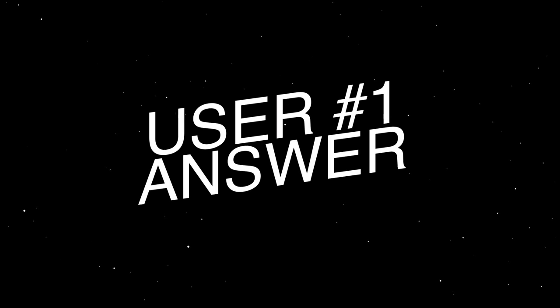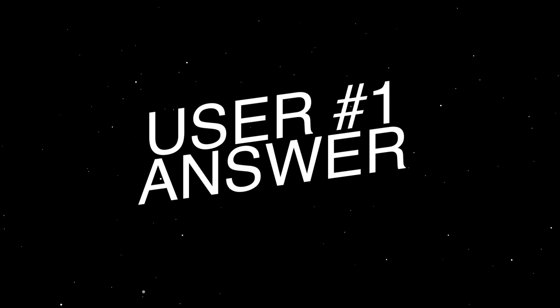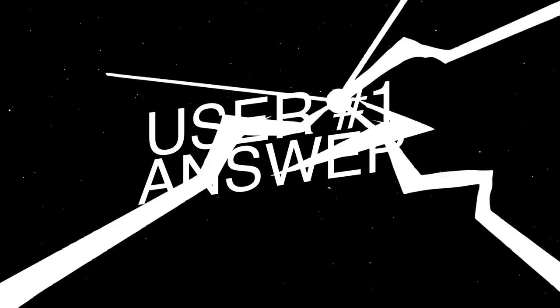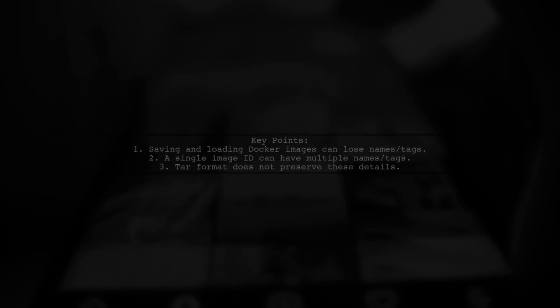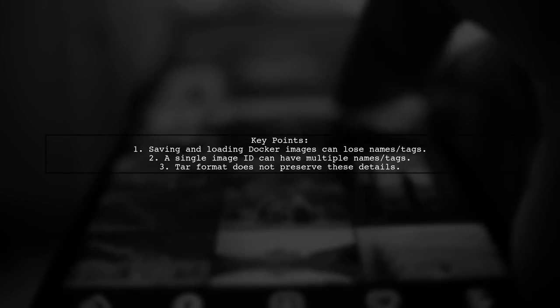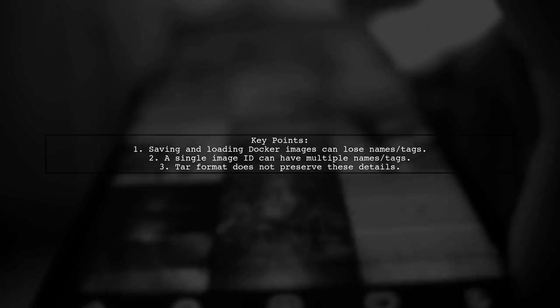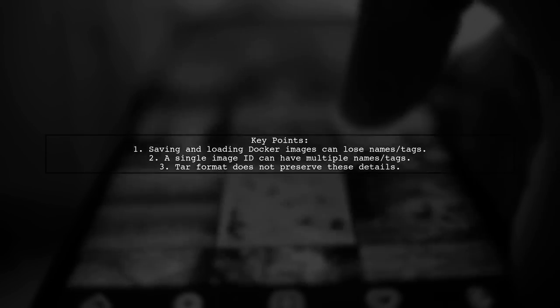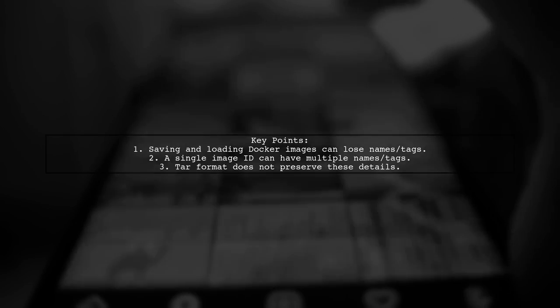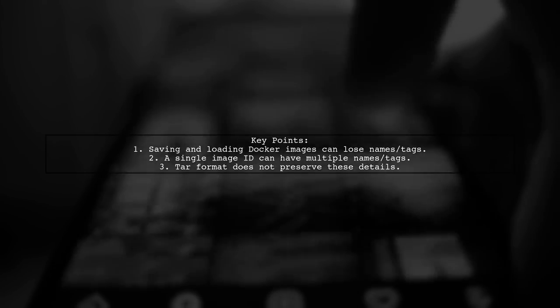Let's now look at a user-suggested answer. When you save and load a Docker image using a tar ball, you lose the original names and tags associated with that image.